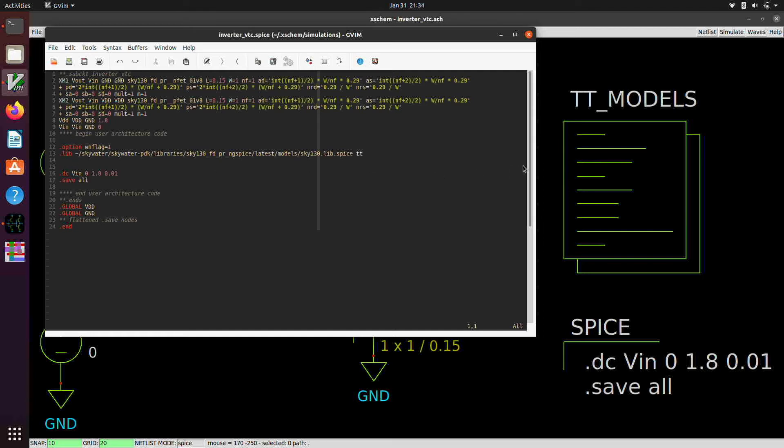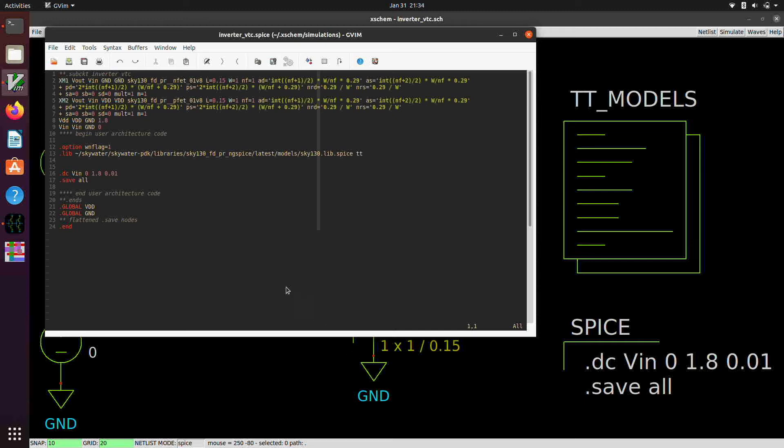These two lines were included from the TT models block. And then these two lines come from our SPICE directive there, code shown block. And then these two global symbols have to do with these two power, the global power flags here. Okay. So we're going to close this down.